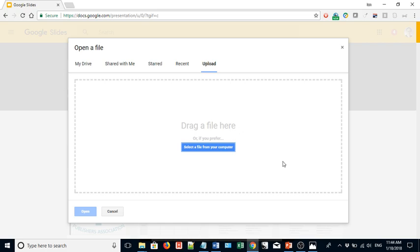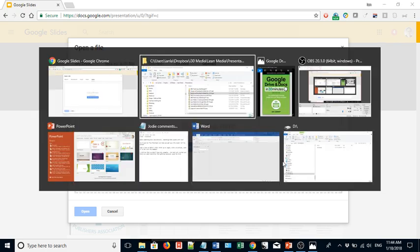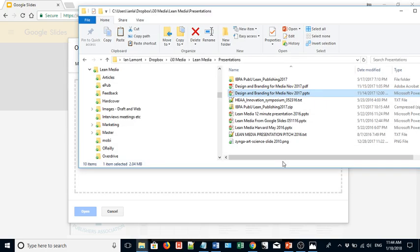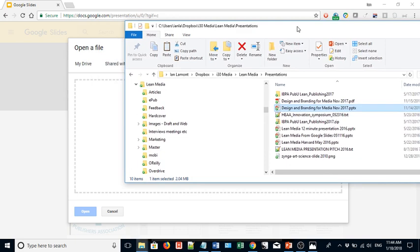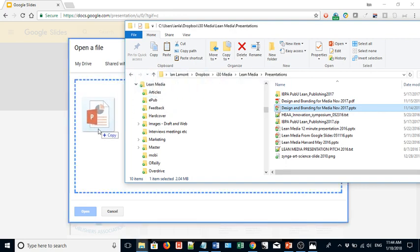I'm going to use the drag and drop method. So in Windows, this is the file explorer. In Mac you would be using Finder. Basically find that PowerPoint, and here it is right here and drag it right to that space.